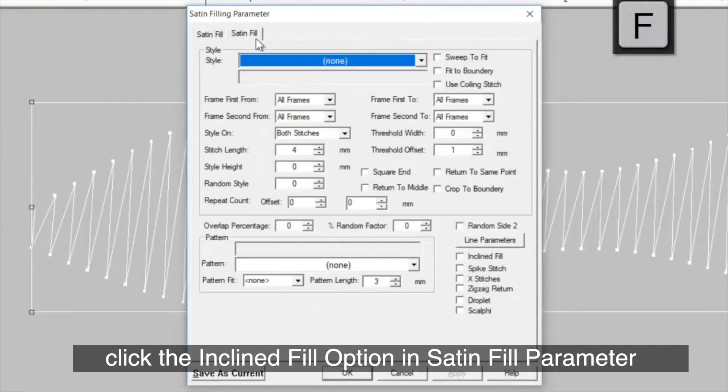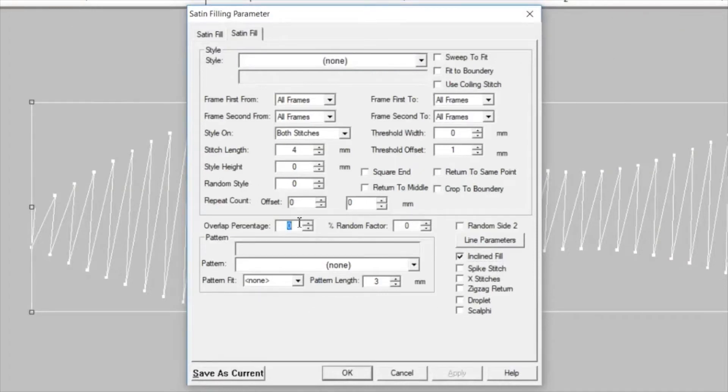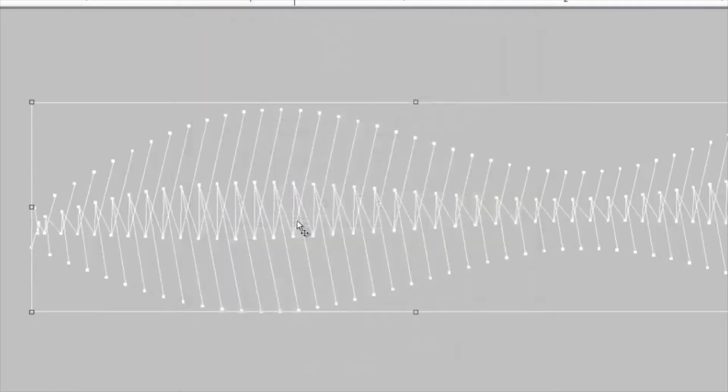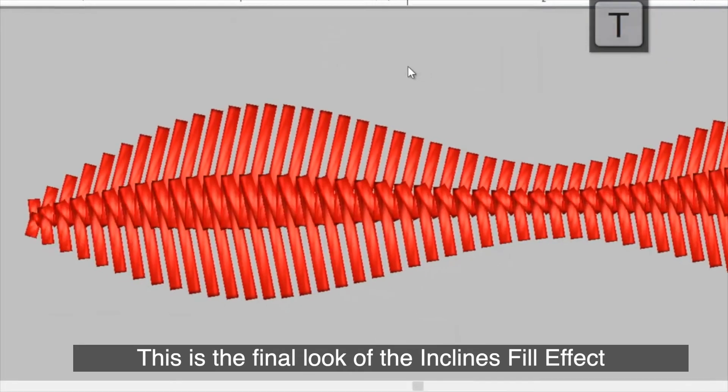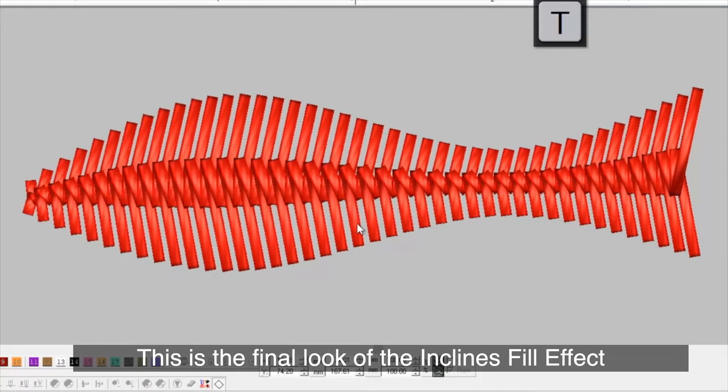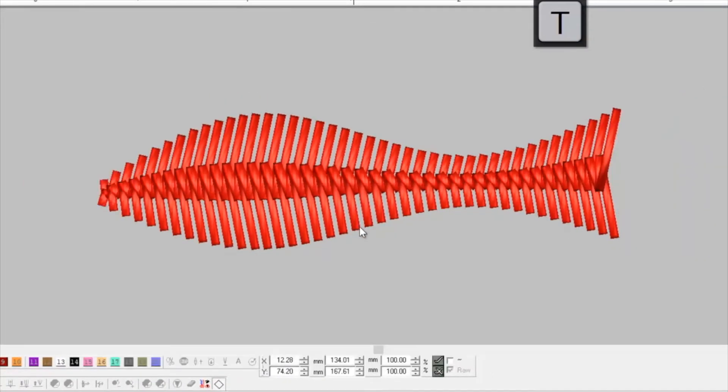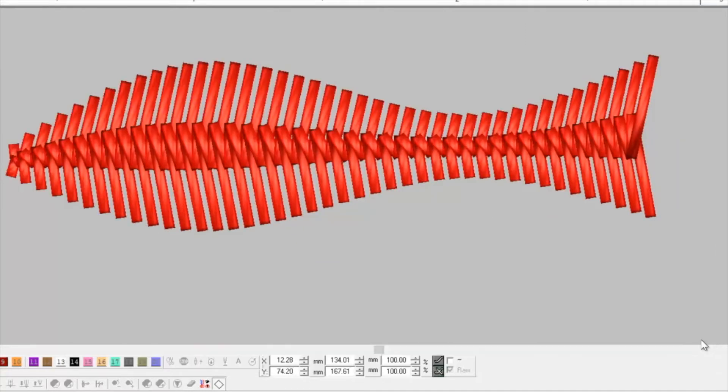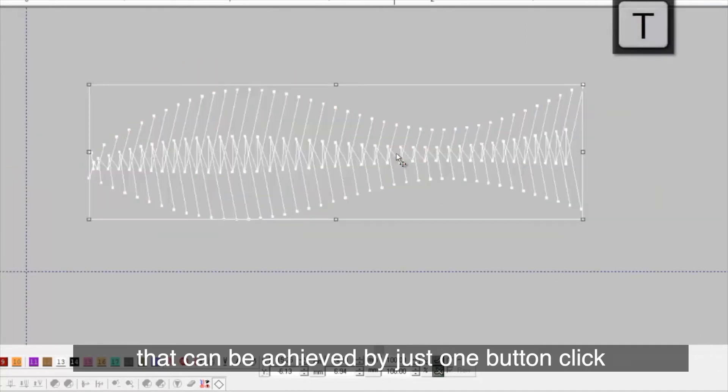Following this, click the inclined fill option in satin fill parameter and put overlapping percentage as minus 35. This is the final look of the inclined fill effect, which is a unique effect that can be achieved by just one button click.